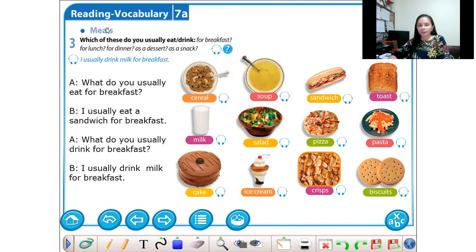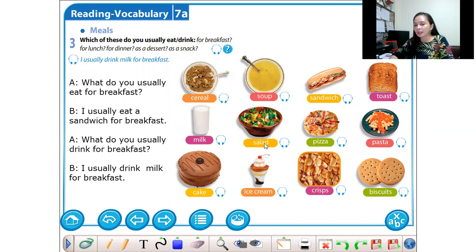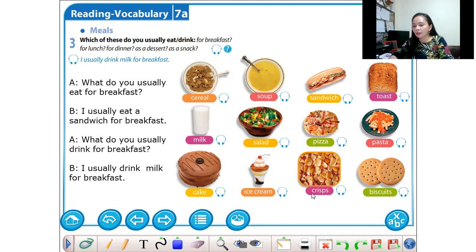It's about meals. So the first vocabulary — the first food is cereal. Cereal. Soup. Sandwich. Toast bread. Milk. Salad. Pizza. Pasta. Cake. Ice cream. Crest. Biscuit.